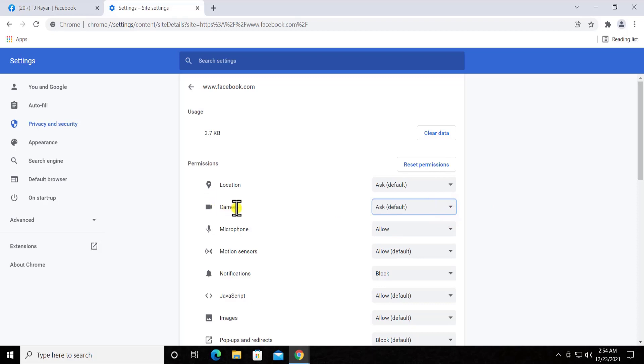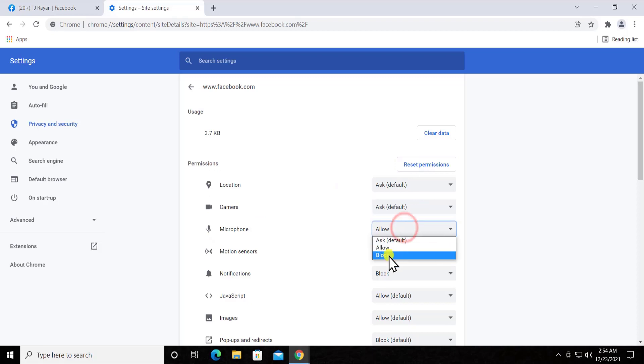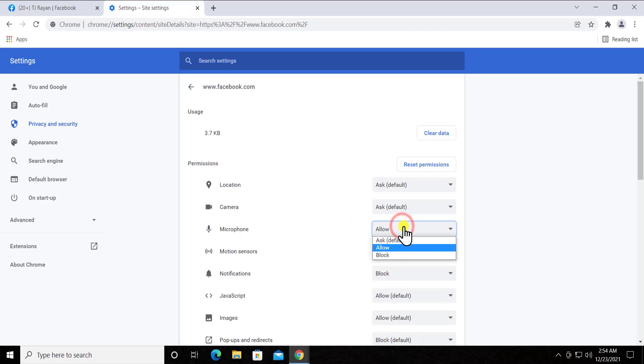Here you can see it says 'Ask'. So for the camera, Facebook will ask, and for the location, Facebook will ask your permission. But for the microphone it was blocked before, but now we have allowed it, so that's why it's showing us 'Allow'.